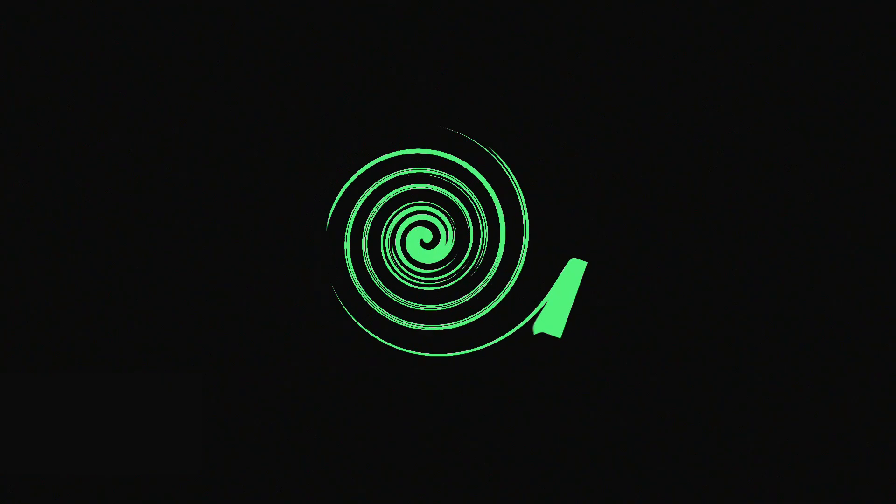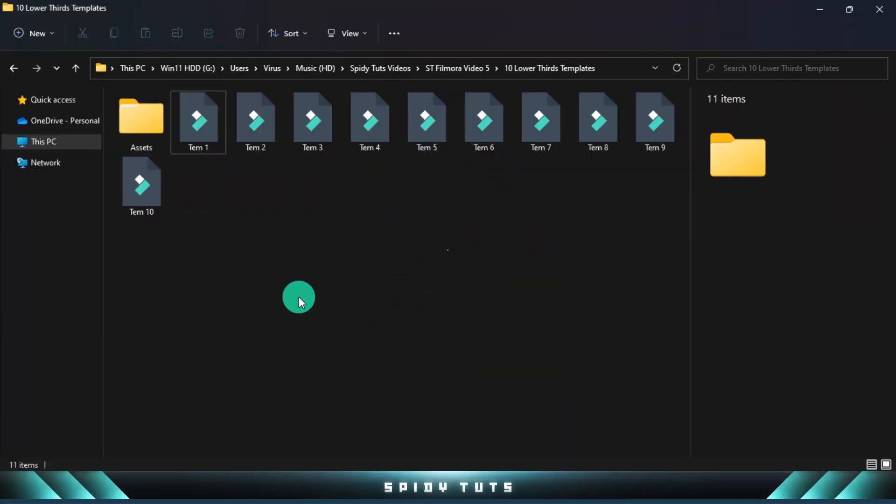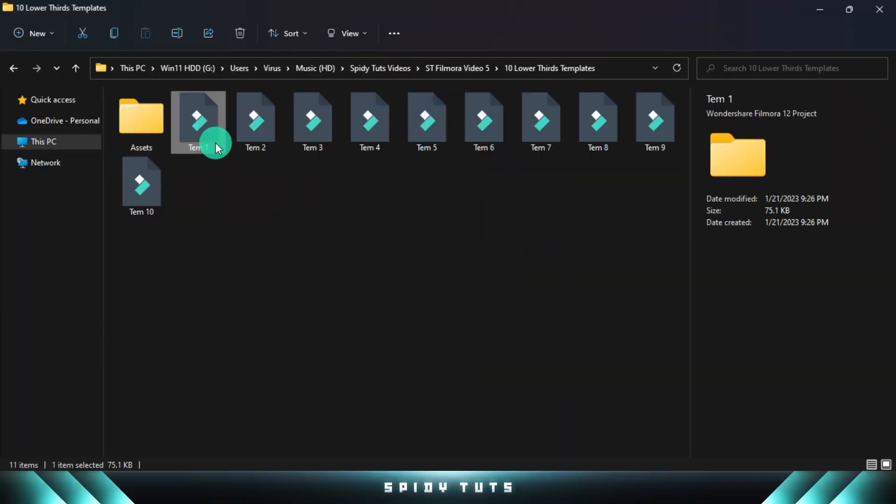And in these project files of lower thirds, the download link will be found in the description. So come on, now open Filmora and edit these templates. I will show you some templates by editing them.